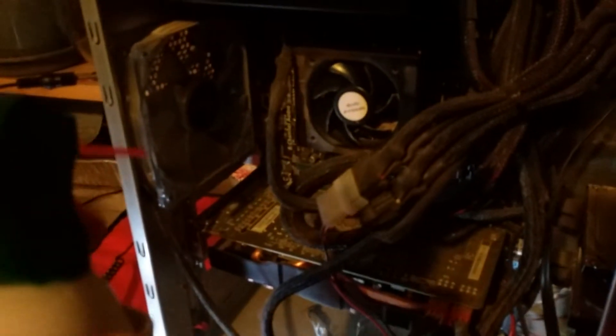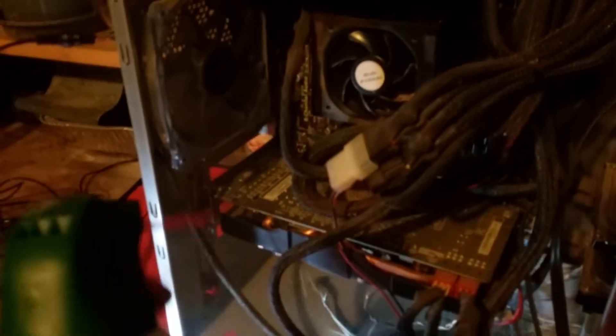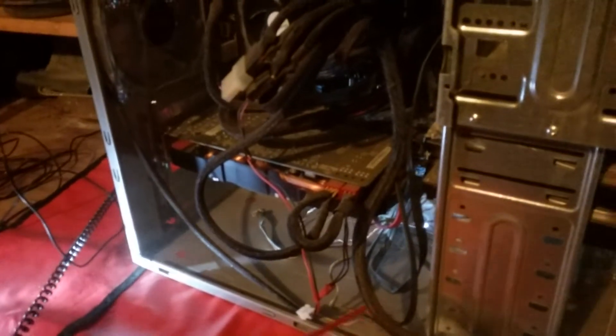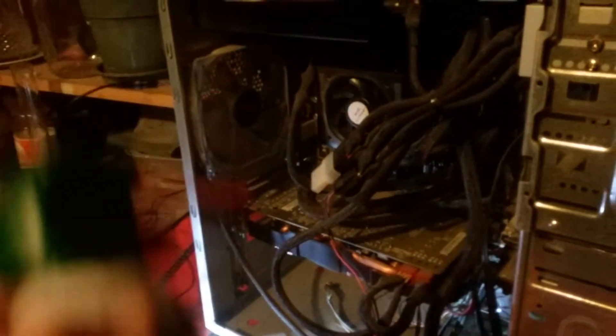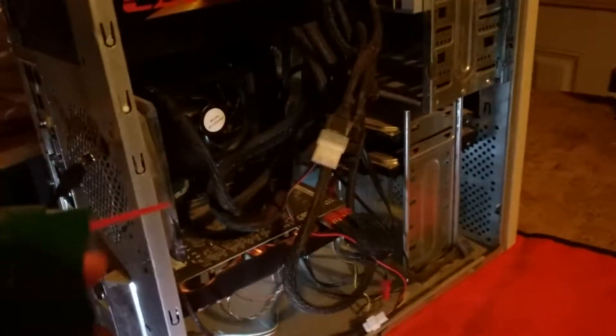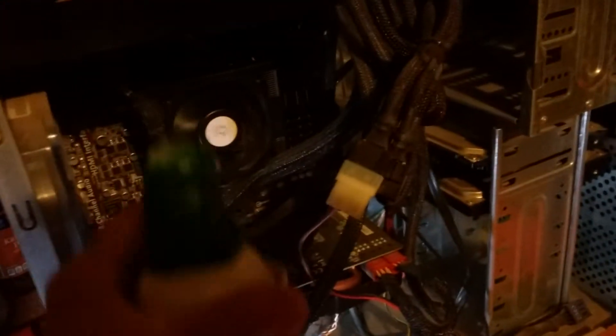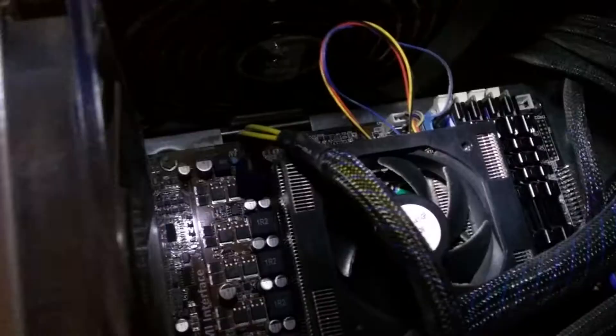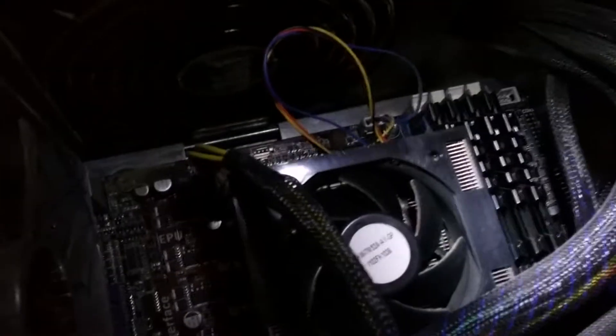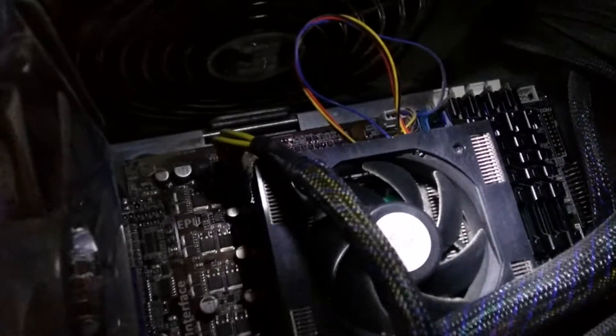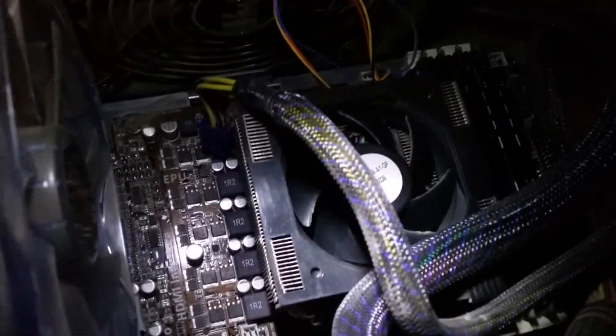I'm going to go ahead and remove this fan that's right above the heat sink.